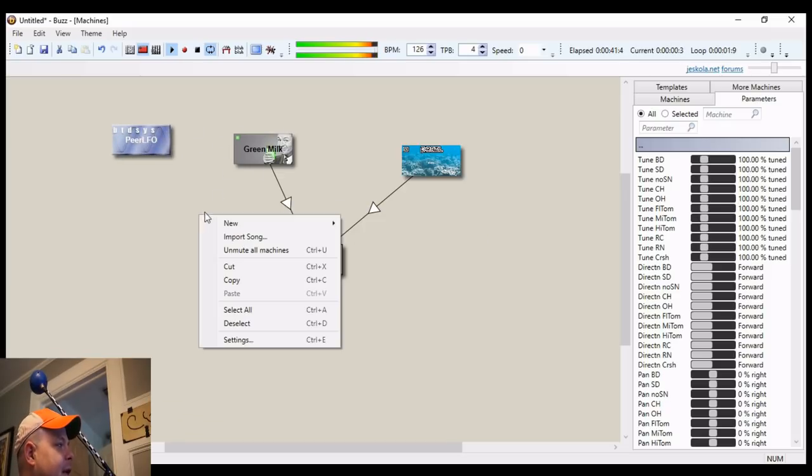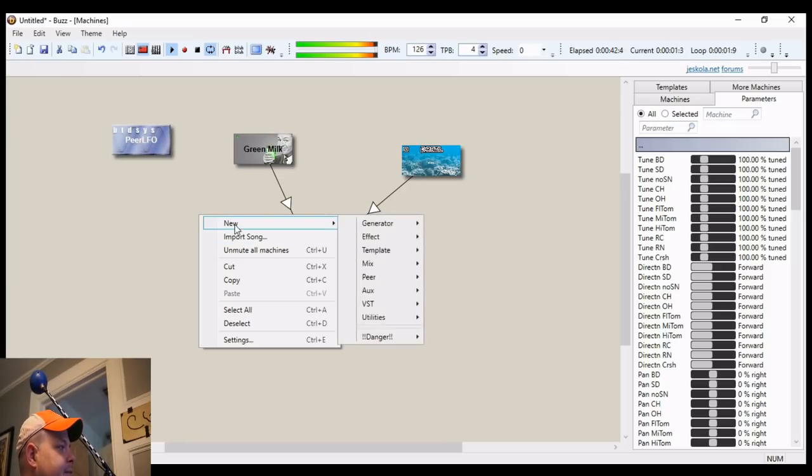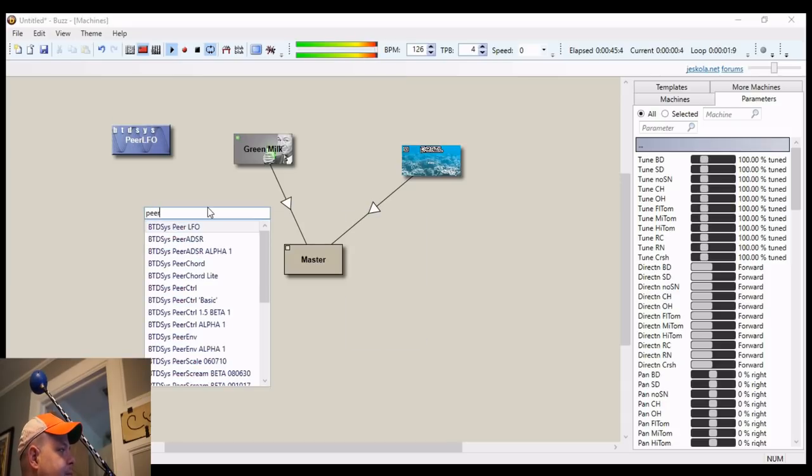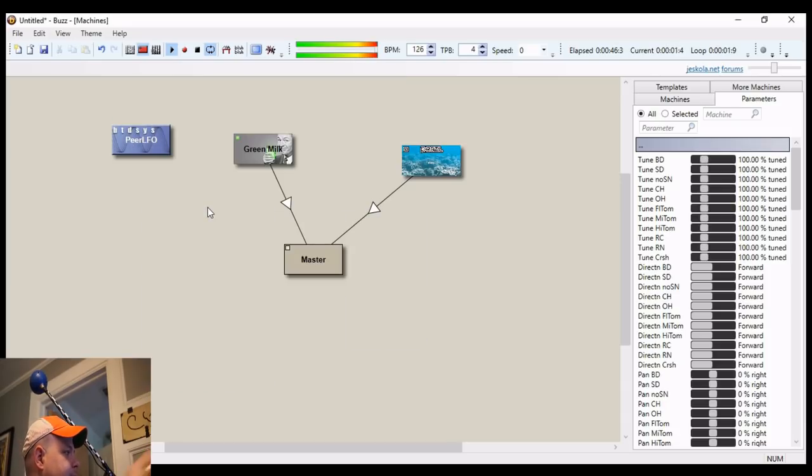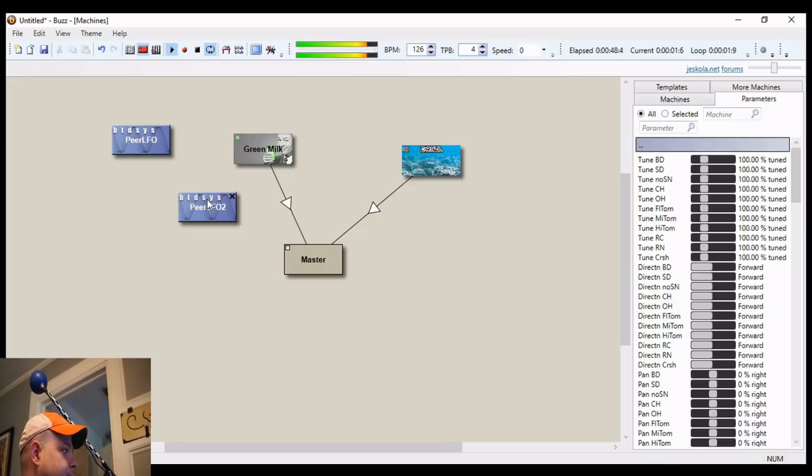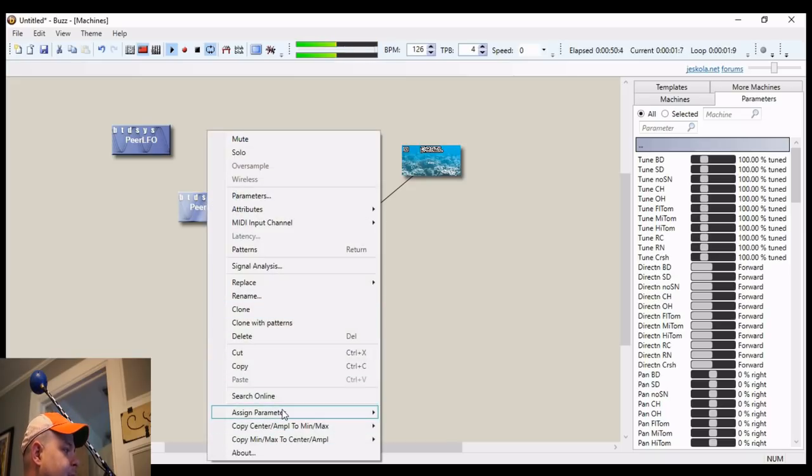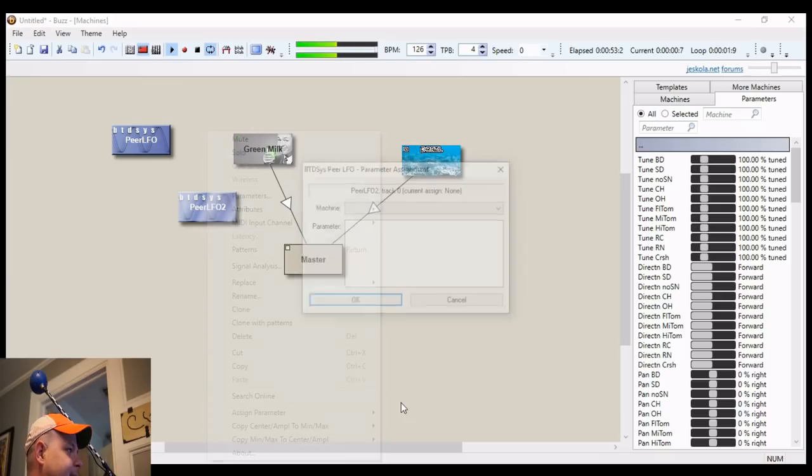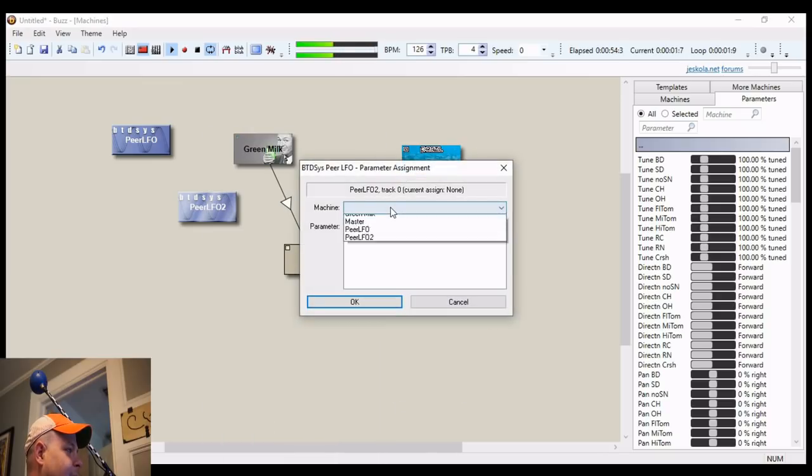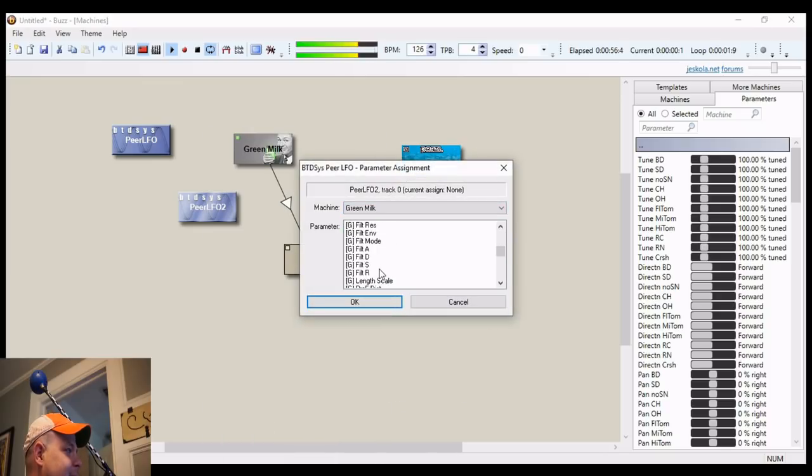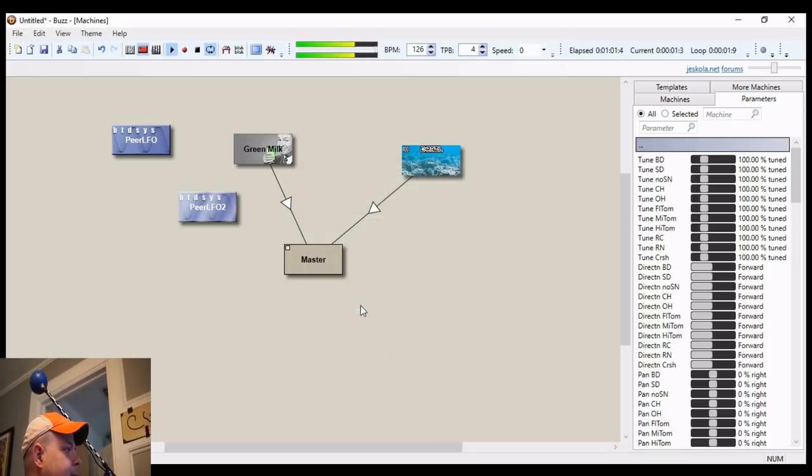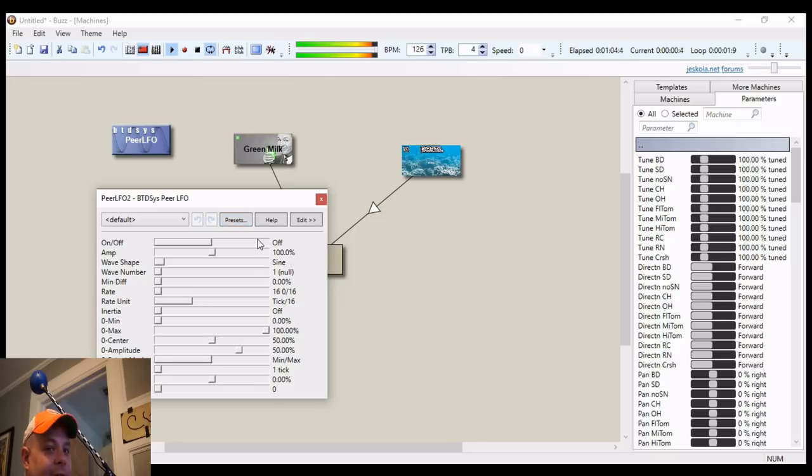Let's add another one. Assign a parameter to that Peer LFO. How about green milk? Filter resonance. Let's turn it on.